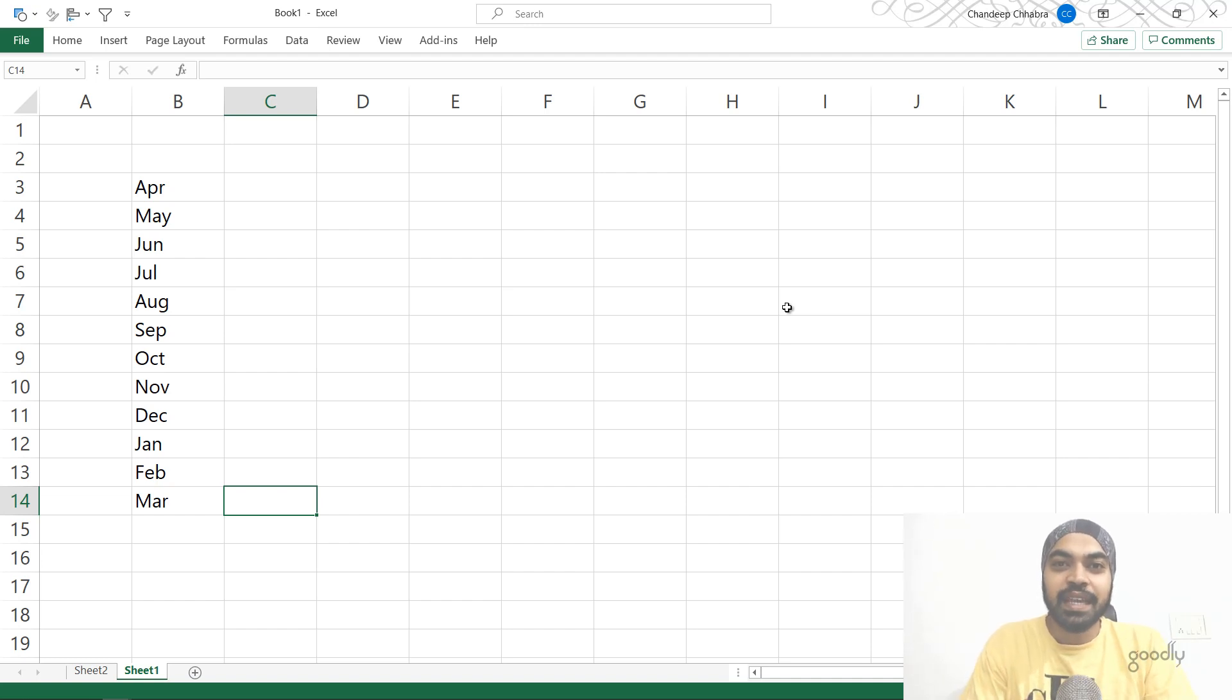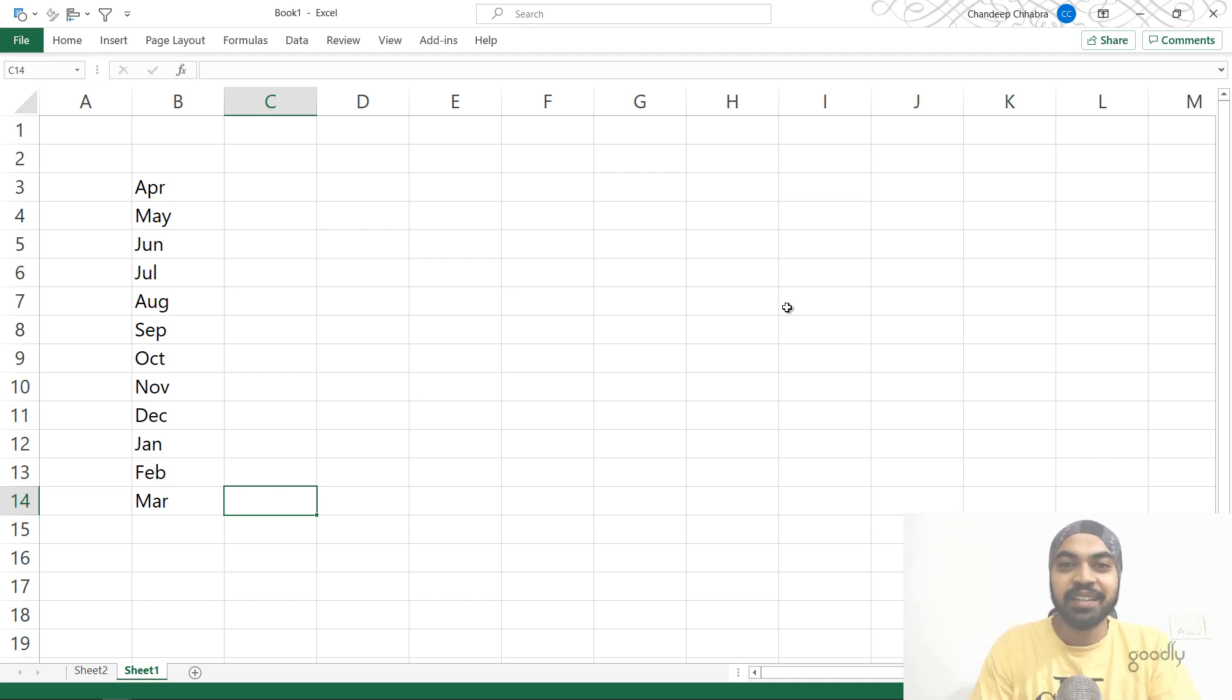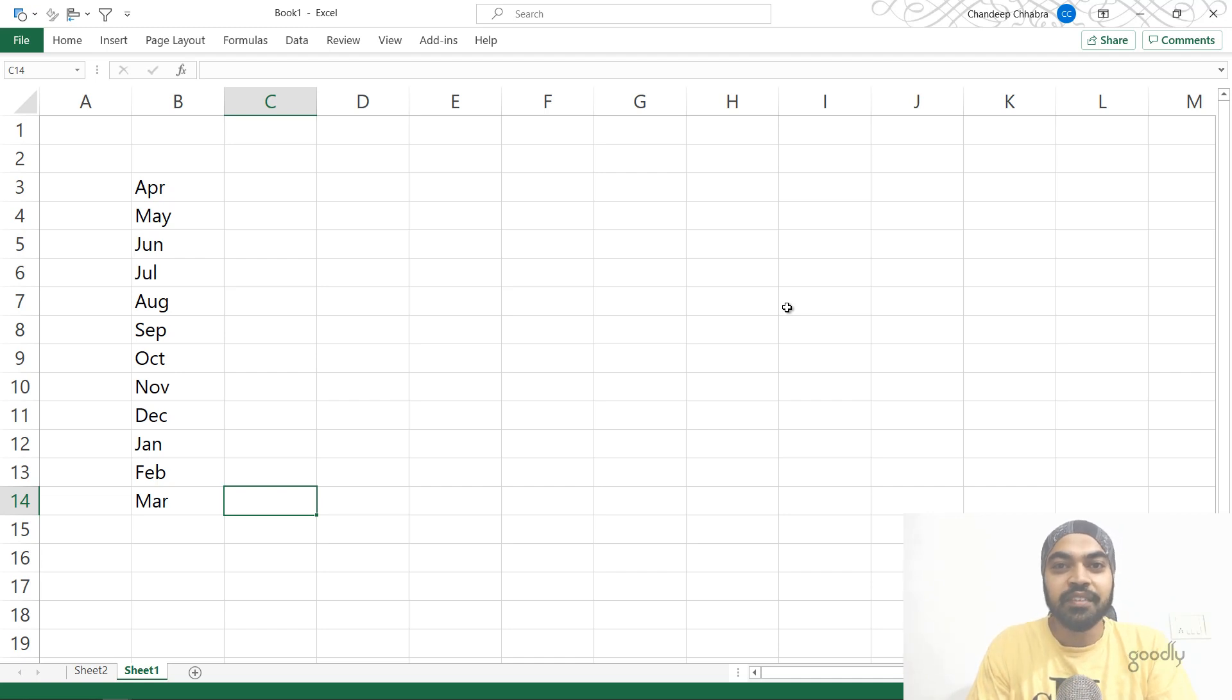Hi, you're with Chandee, Pat Goodly once again, and in this video, I'm going to talk about a very interesting Excel trick that will allow you to sort your months in the financial year order and not the calendar year.